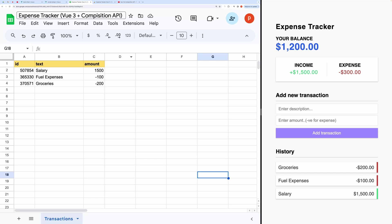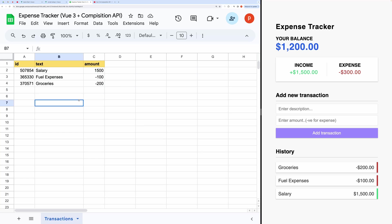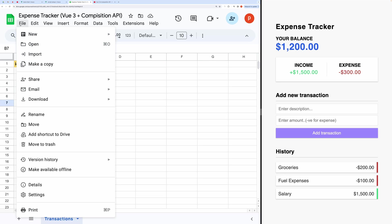To facilitate your learning journey, I've included the link to Brad's video tutorial in the description. By following along with his tutorial, you'll gain a deeper understanding of Vue 3 and the intricacies of integrating it with external services like Google Spreadsheets. Now, let's discuss how you can set up the expense tracker for your own use. Simply follow these steps.